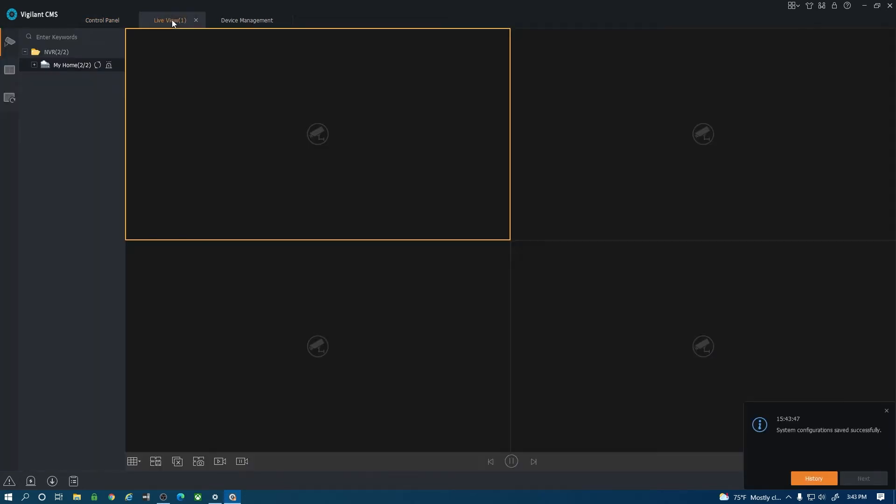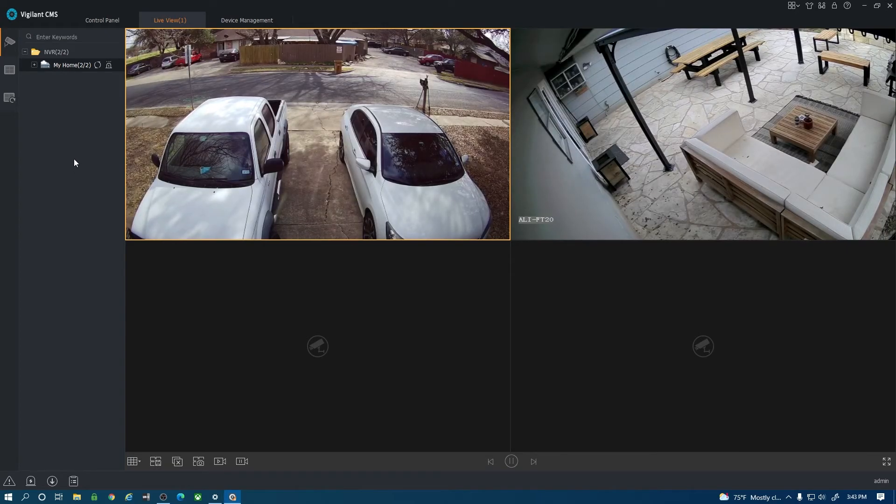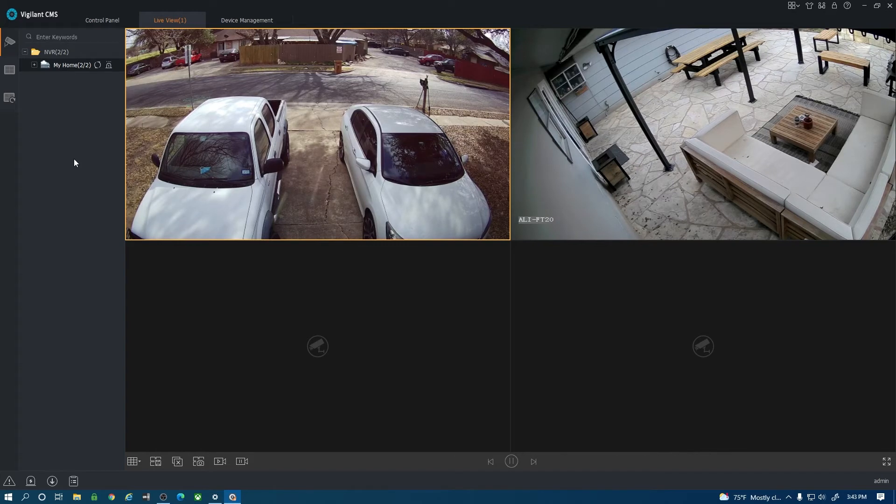Now when I go to live view and I double click this you'll notice that the image of those cameras is a lot more clear. It's pulling in that substream now instead of that third stream that was really low resolution.